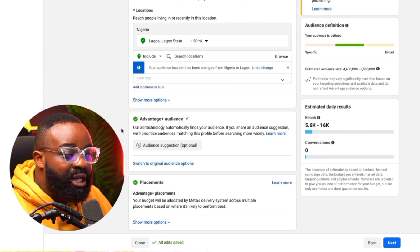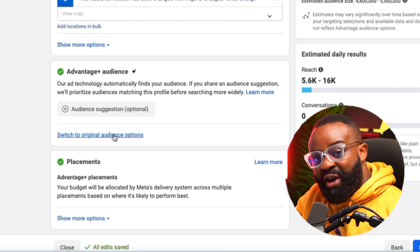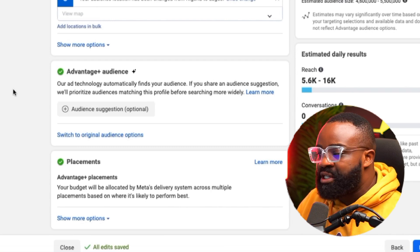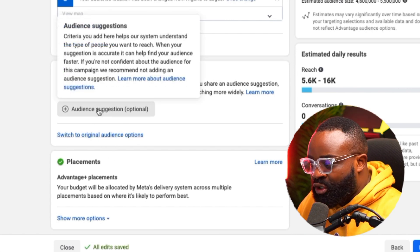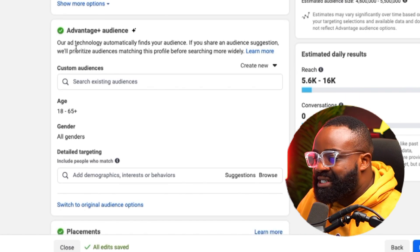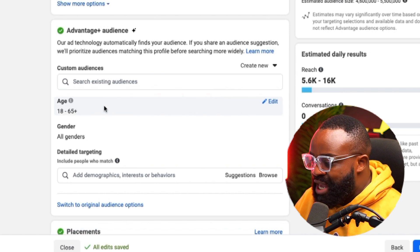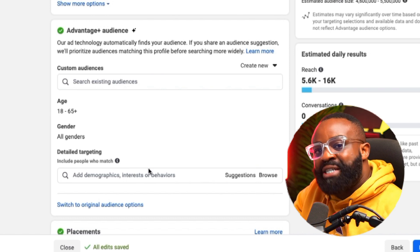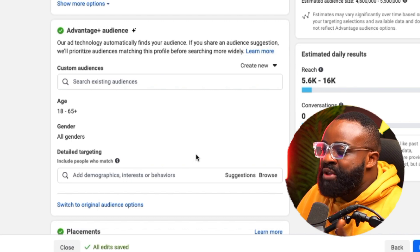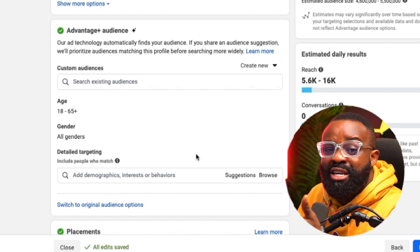Now we come to the Advantage Plus audience. Normally I would switch to original audience options to force Facebook to use a particular interest and age range. But instead, I'm going to click on Audience Suggestion. This is because Advantage Plus audience means I'm letting Facebook — Meta — automatically find my audience. Everything I add here, the age range, gender, and detail targeting, will be a suggestion to help the technology find the best audience for me. It's like saying: if you find audiences between this age and this age, this gender, interested in these things, target them or people similar to them.